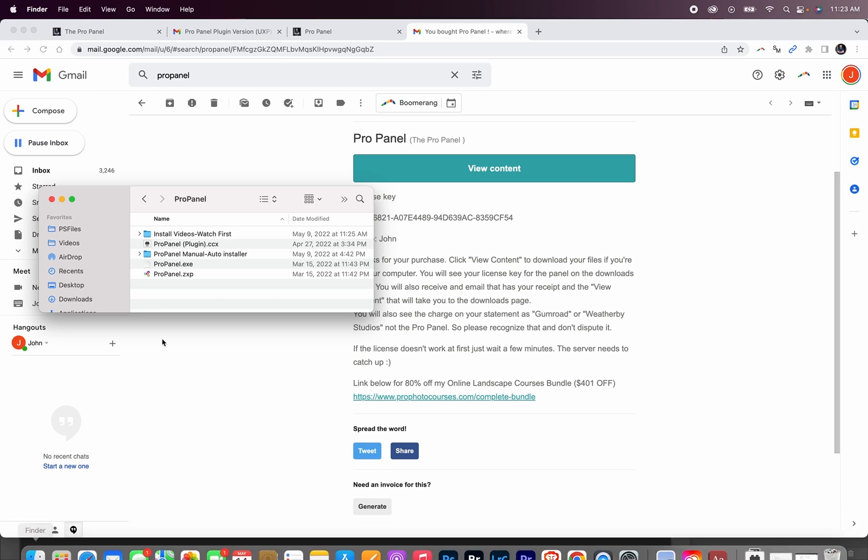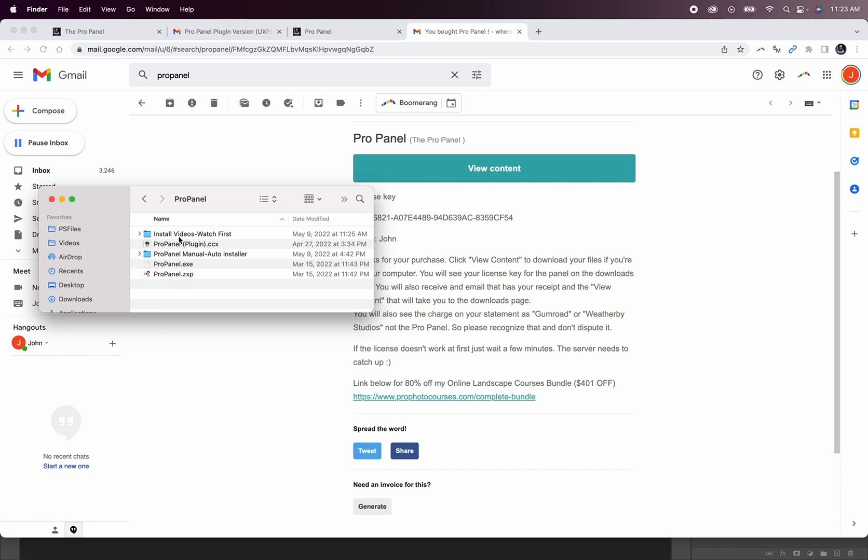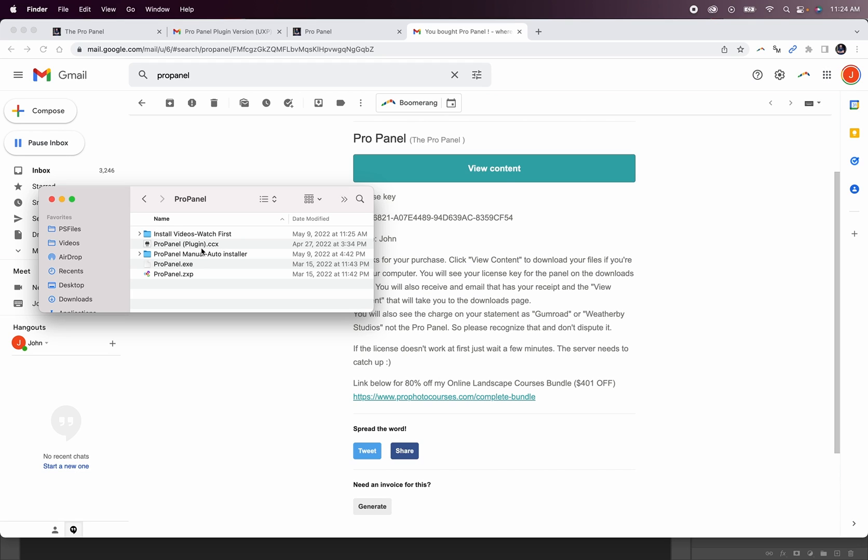Once you've downloaded the new zip file and unzipped it, you're going to see the previous versions with the manual auto installer, the windows installer which is the .exe, and the zxp, along with this new ProPanel plugin version. This could show up as a .ccx file or just simply say plugin, depending on what type of computer you're using.